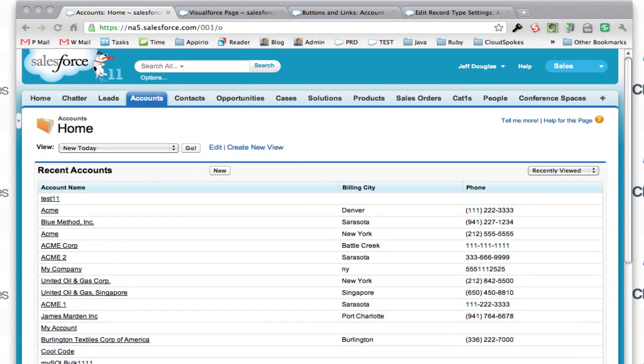Salesforce.com allows you to override links and buttons used system-wide throughout the platform with your own functionality. For instance, if you wanted to create an account...